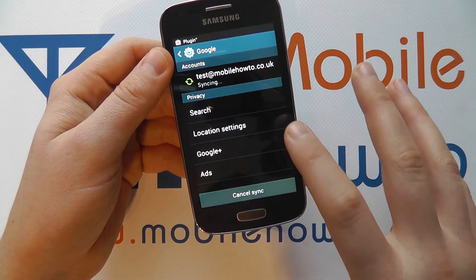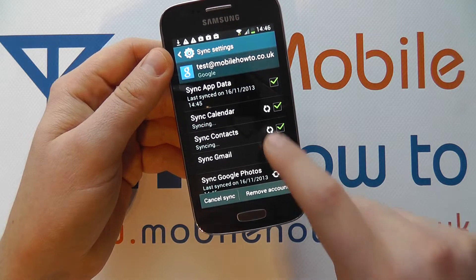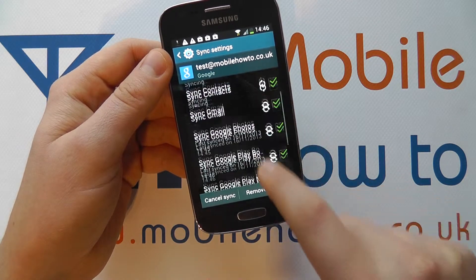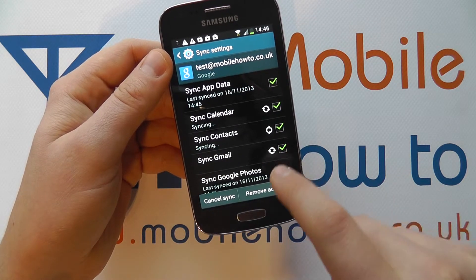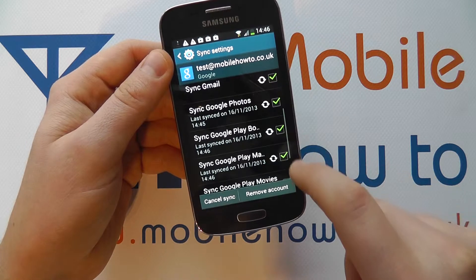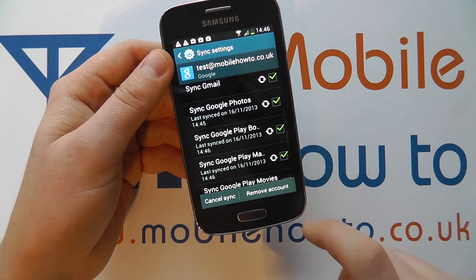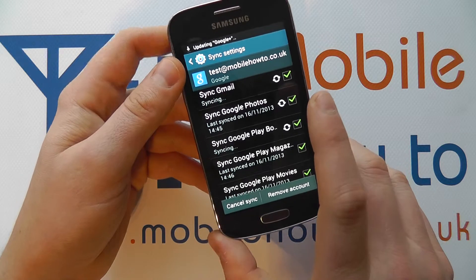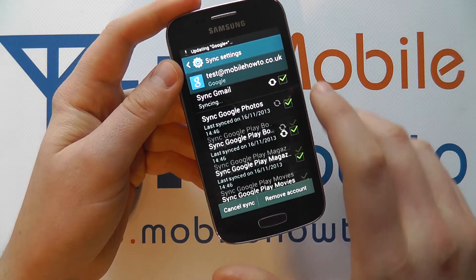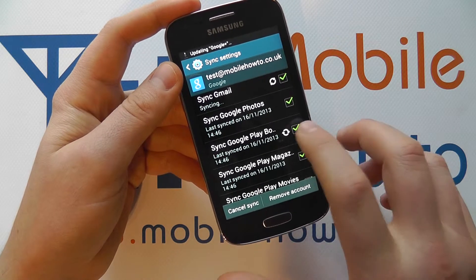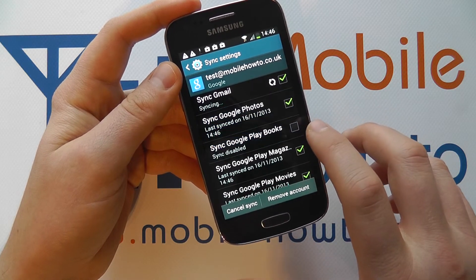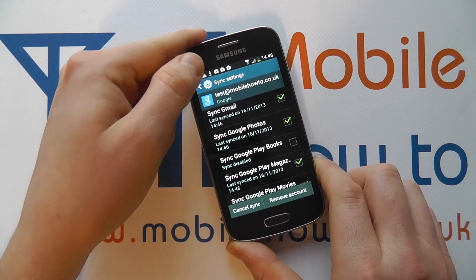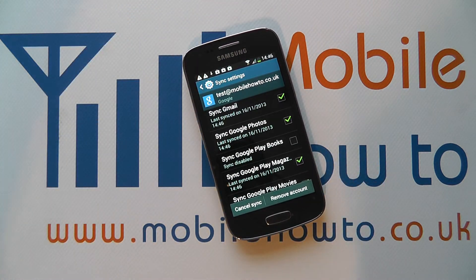I can press in further and it shows me exactly what is syncing, and I can now manually choose which items are syncing by ticking or unticking the specific accounts and settings. And that's how you add a Google account to the Samsung Galaxy A3.